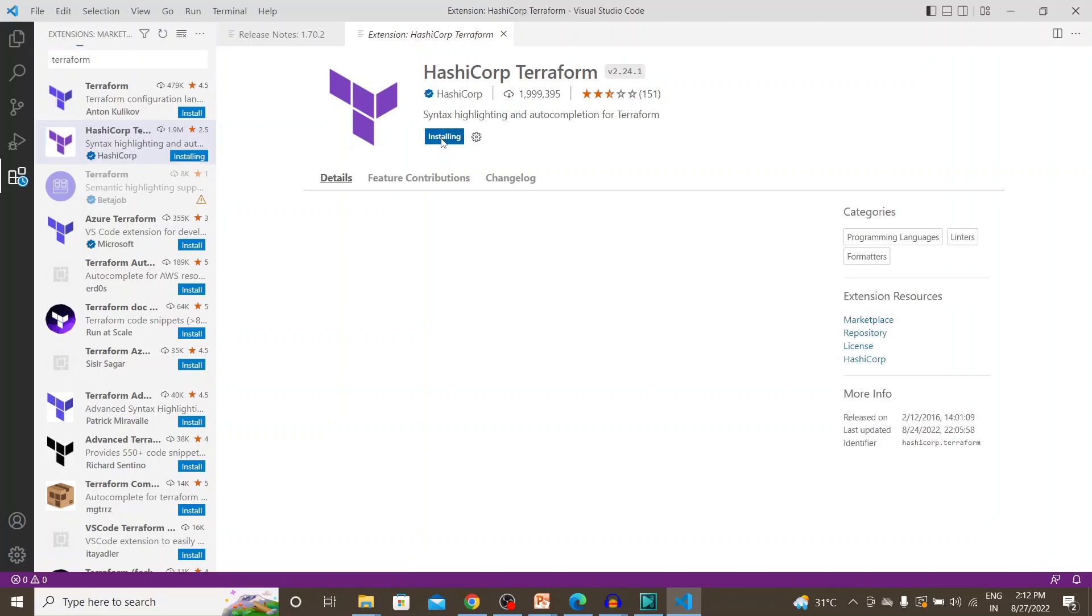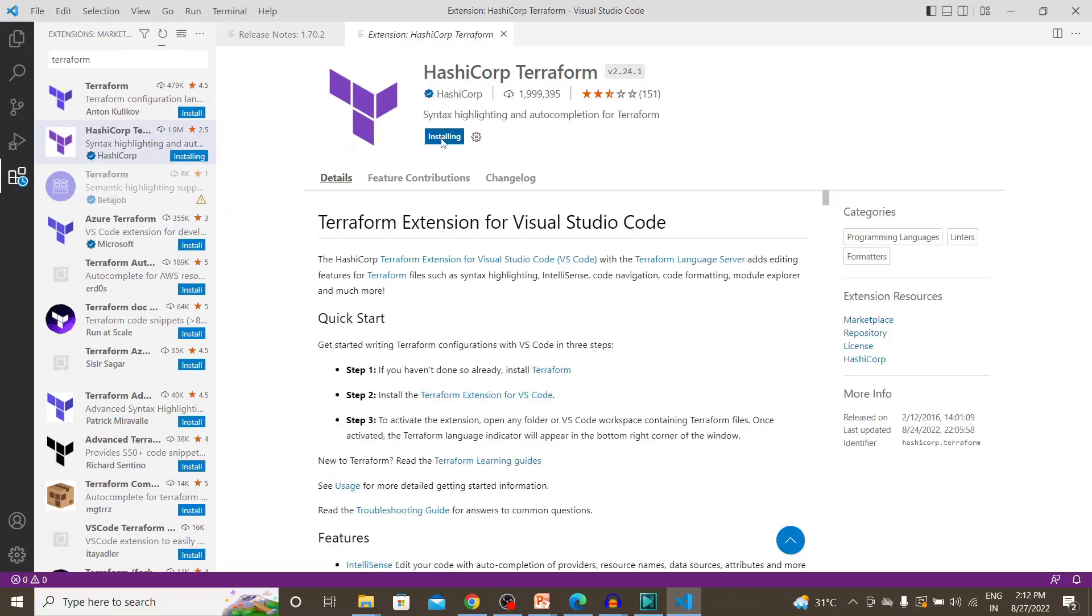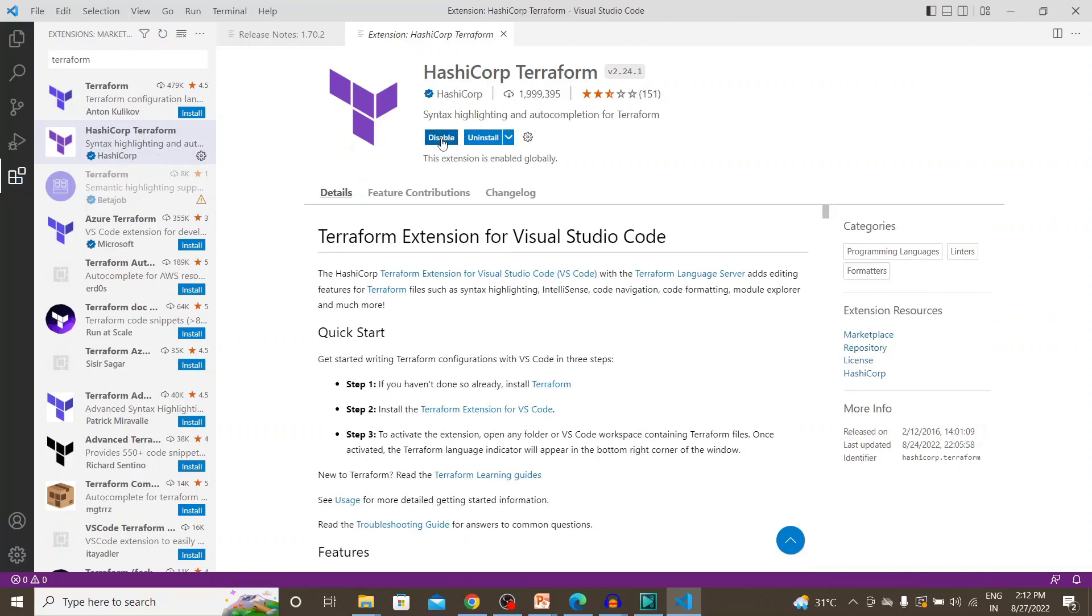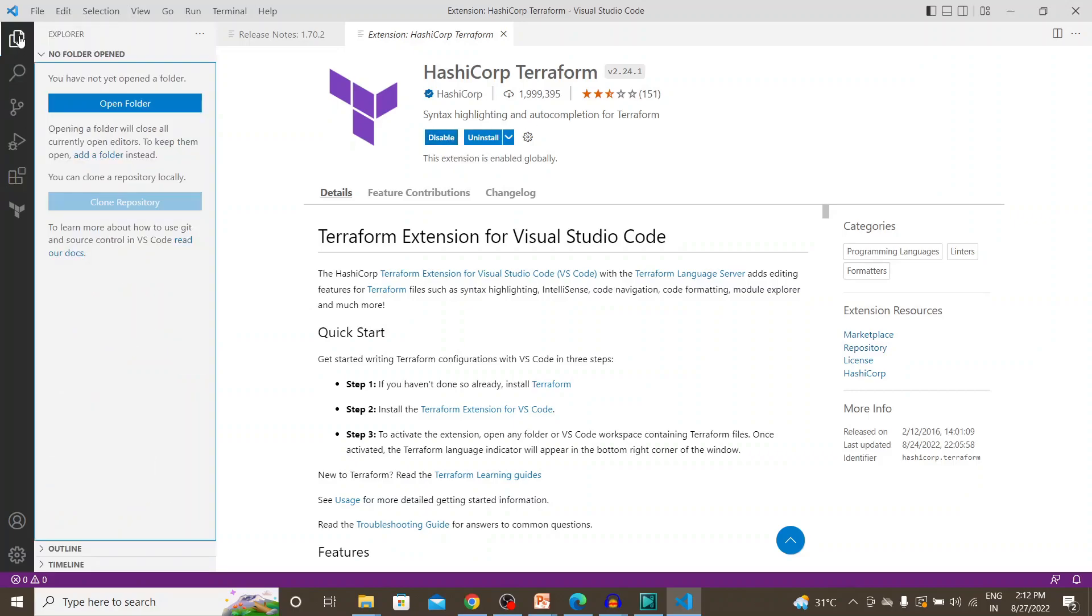So what this does ideally is that whenever we type in something or whenever we do some kind of a coding in Terraform, this autofills it or this provides the syntax to it. It's very user friendly and it's very easy to do things in Terraform. So yeah, that's done.